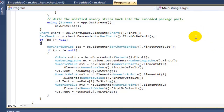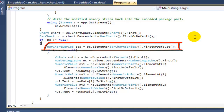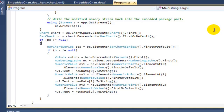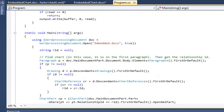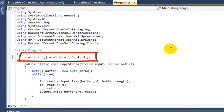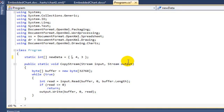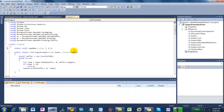Coming back to the code, this is pretty standard OpenXML SDK code. We have the chart part already, and to get the chart out of it we get the bar chart. Once we have the bar chart, we can dive down into it, find the numeric value elements, and then change the text of the numeric value elements. I made a little static integer array initialized with the values I want to change it to. So I change this to 676 — that's the data I want to update.